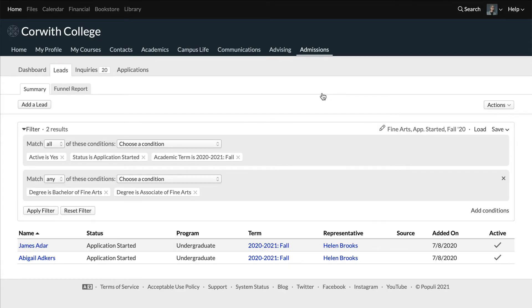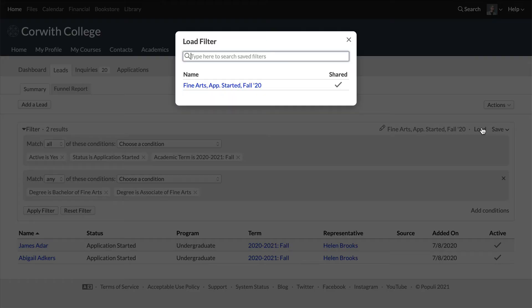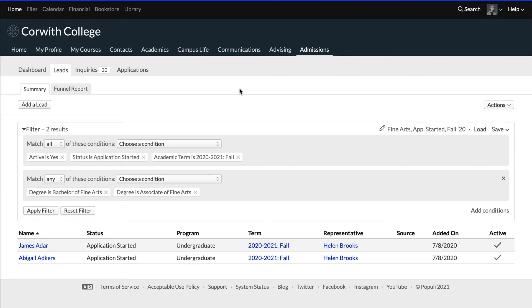Once you've saved a filter, you'll see a new option to load saved filters. When you come back here to run this report, you'll choose load, select the report, and those conditions will filter the table.